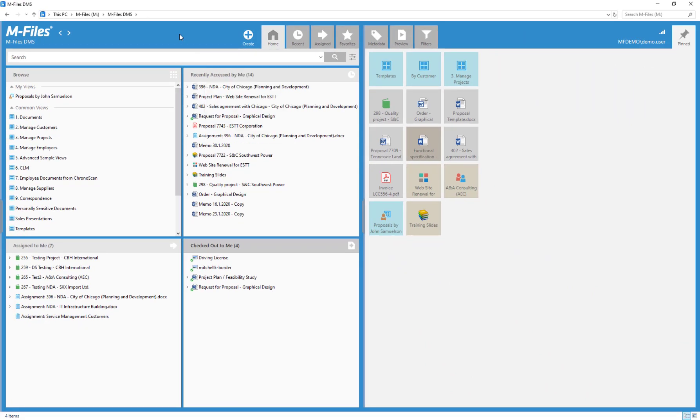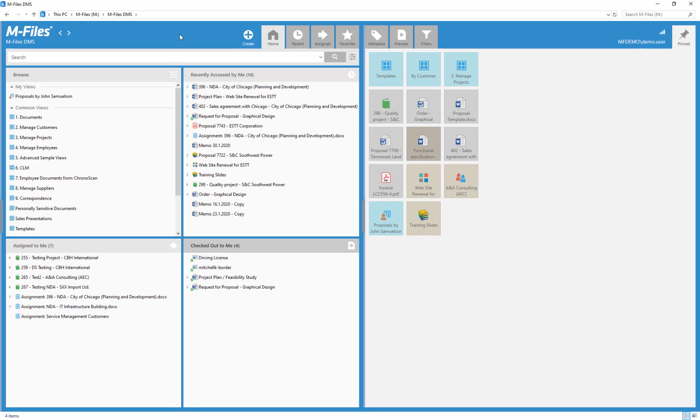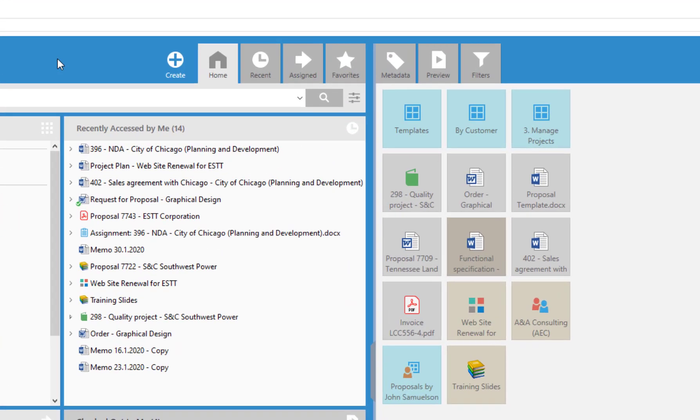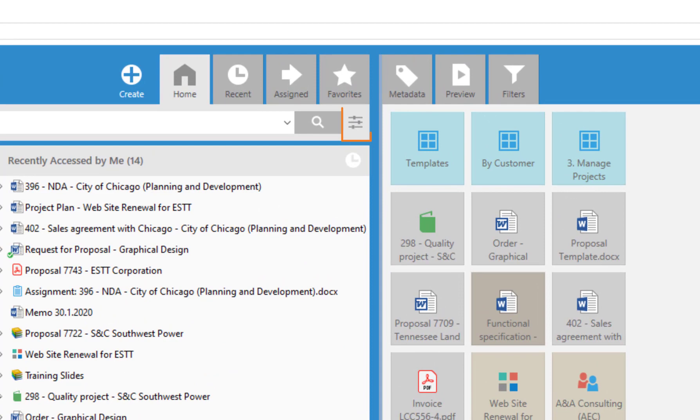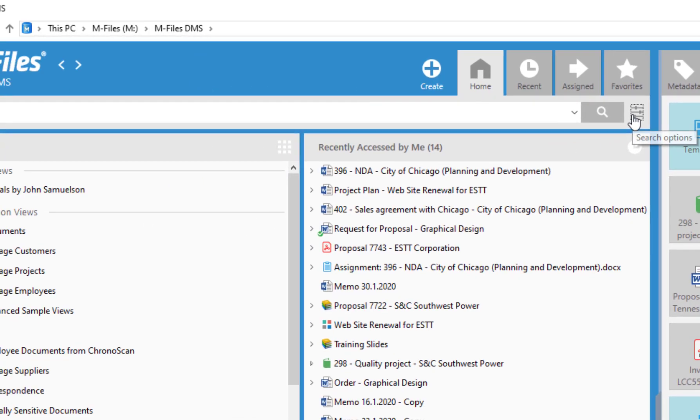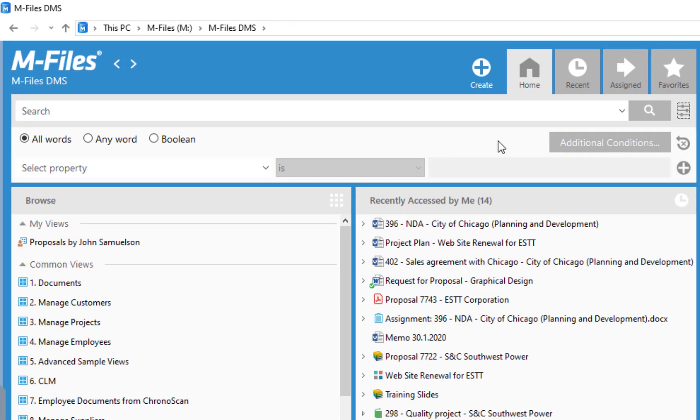Up here we have the quick search, which you can use just like any text search by typing in the search terms and letting M-Files do the rest. Under this button, you can find the search options to use metadata values as search phrases.